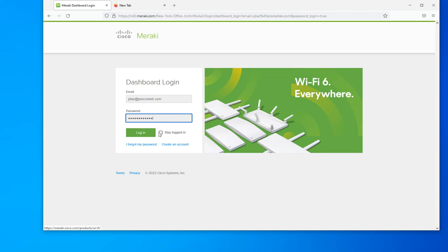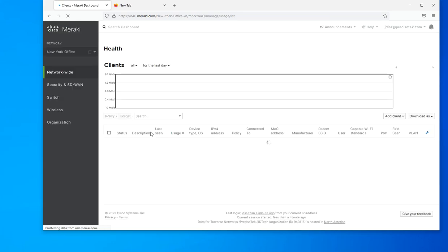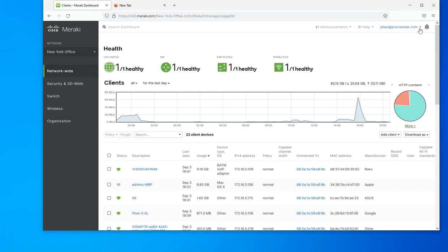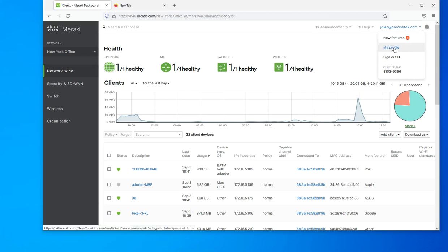You only need to log in to your account, then you would click on your email address or your name, and go to profile.